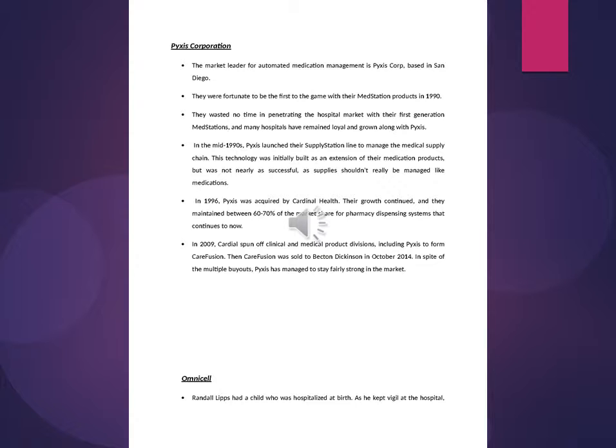In the mid-1990s, Pixis launched their SupplyStation line to manage the medical supply chain. In 1996, Pixis was acquired by Cardinal Health. Their growth continued, and they maintain between 60 to 70 percent of the market share for pharmacy dispensing systems that continues to now.